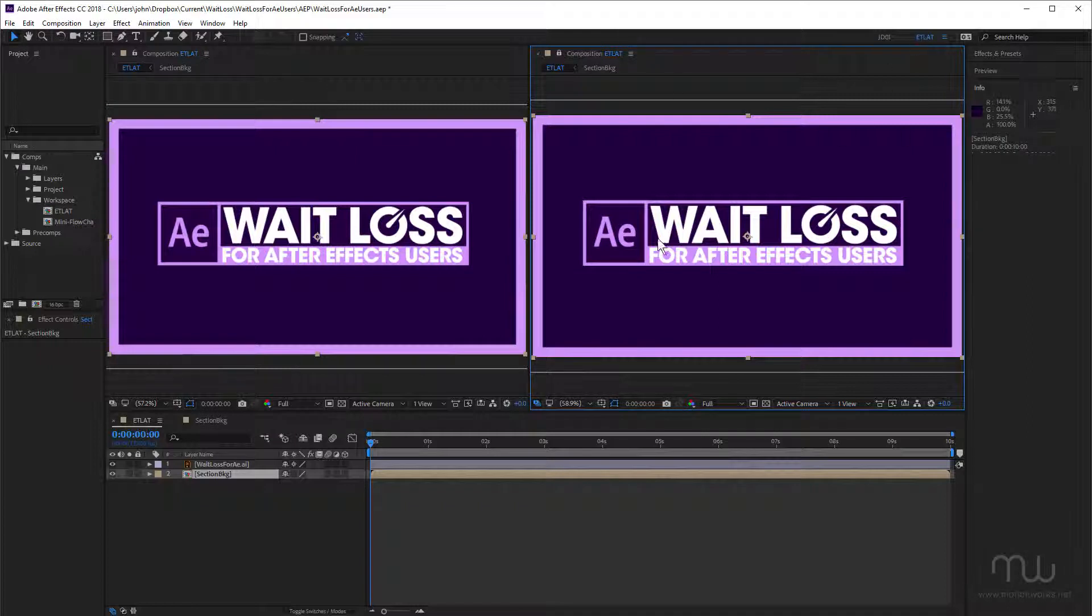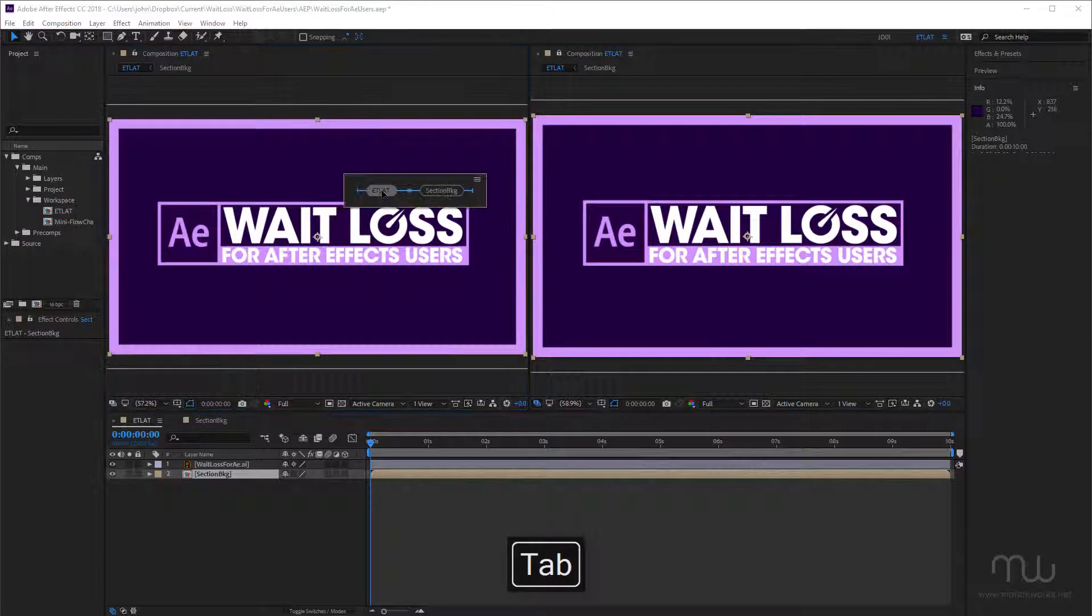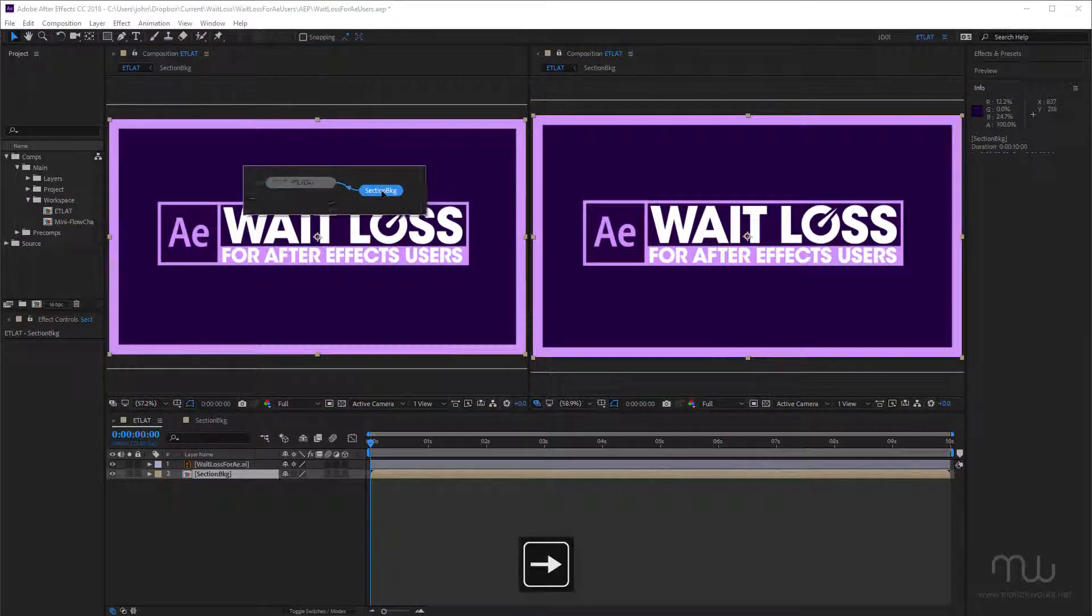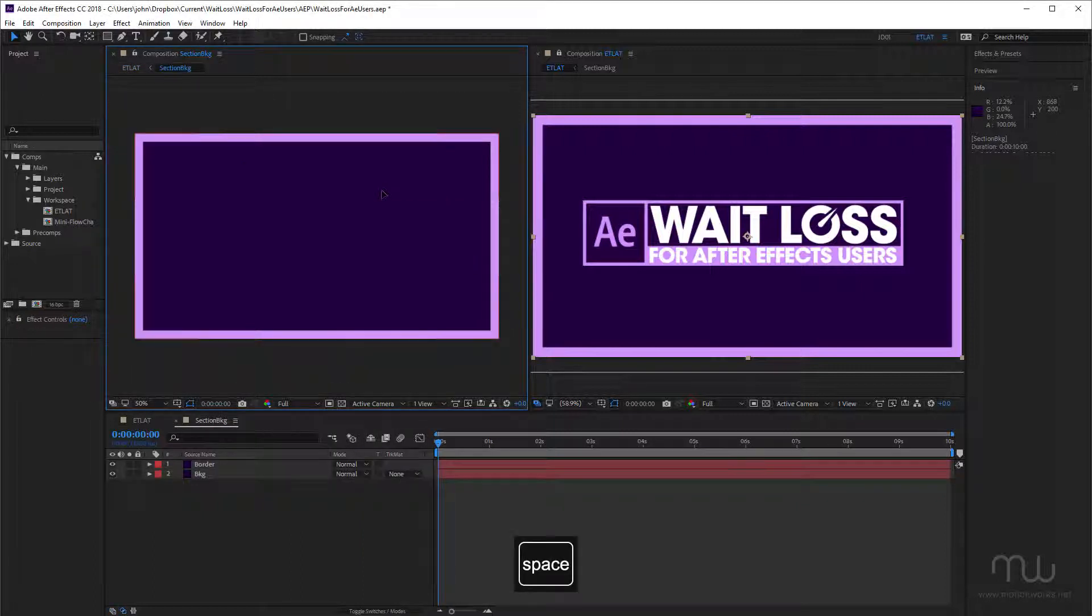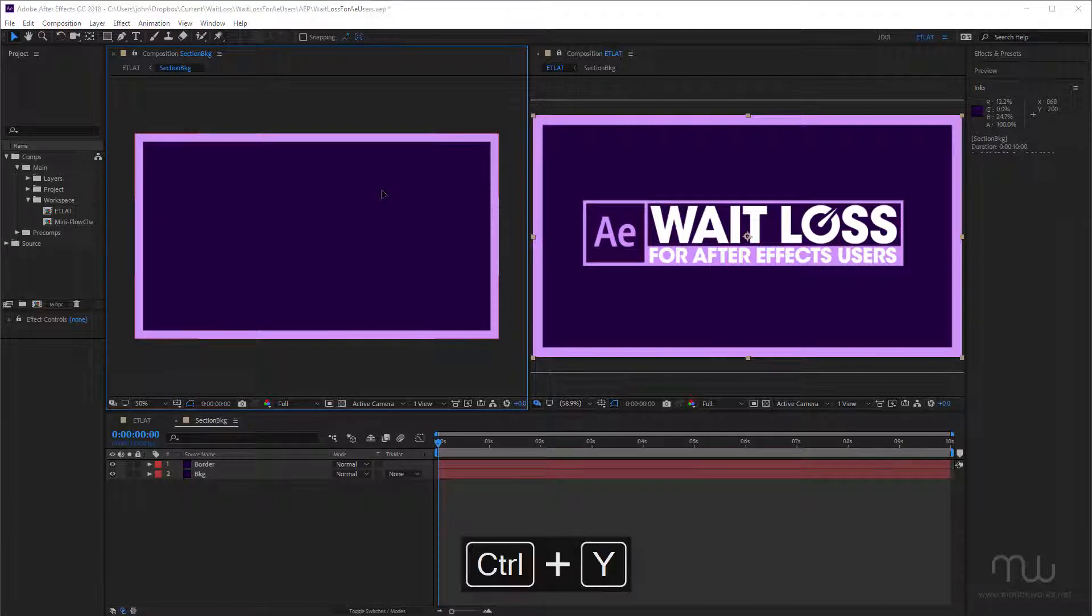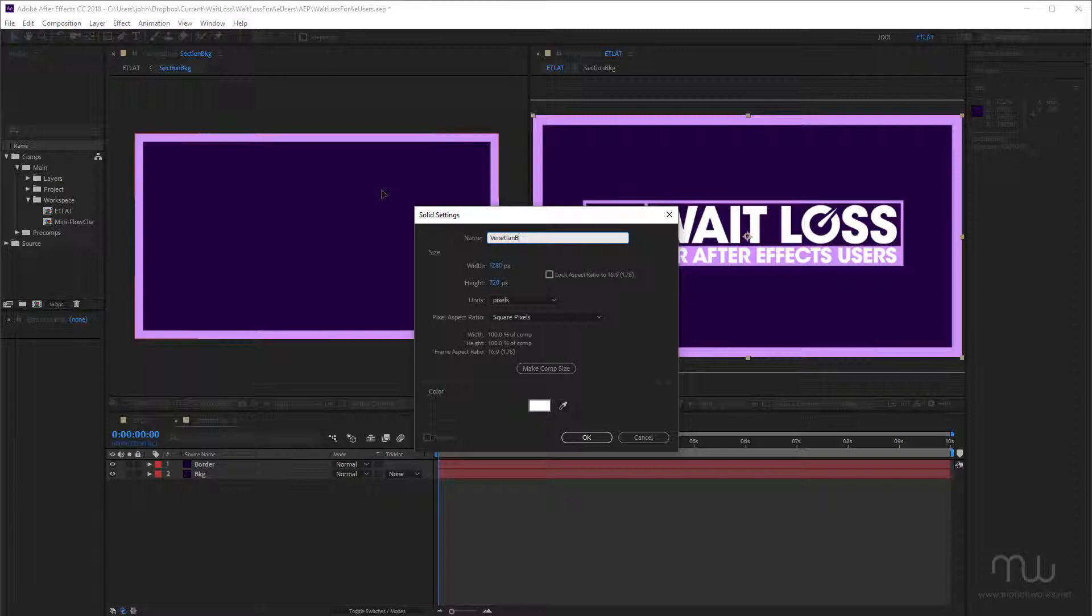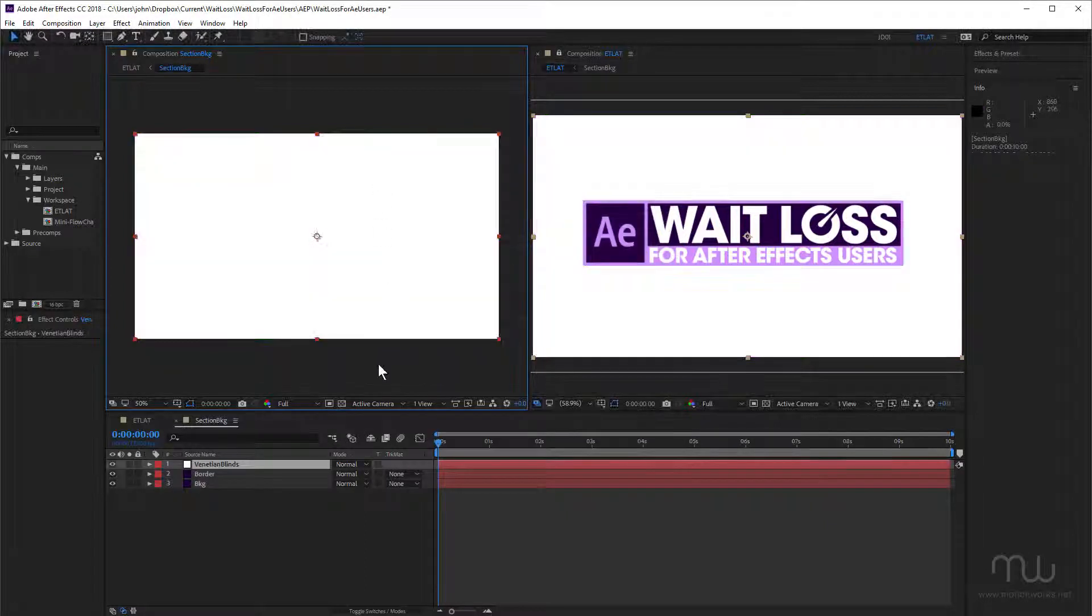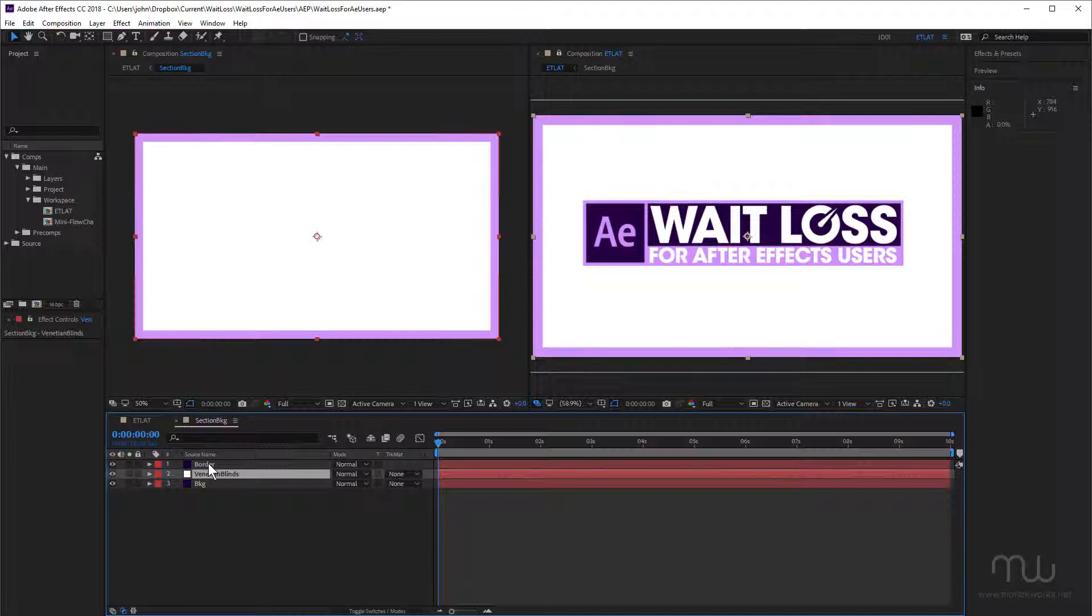Now I want to navigate into this composition, so I'm going to press the tab key, my arrow key to go back to my section background. There's only one pre-comp in this, but it's still a good way to work. Spacebar. So I'm going to create a new solid, I'm going to call this venetian blinds because we always name our layers. Just position that below the actual border layer.